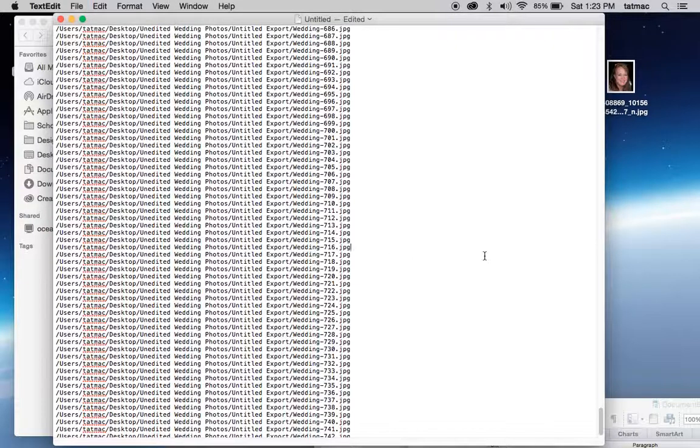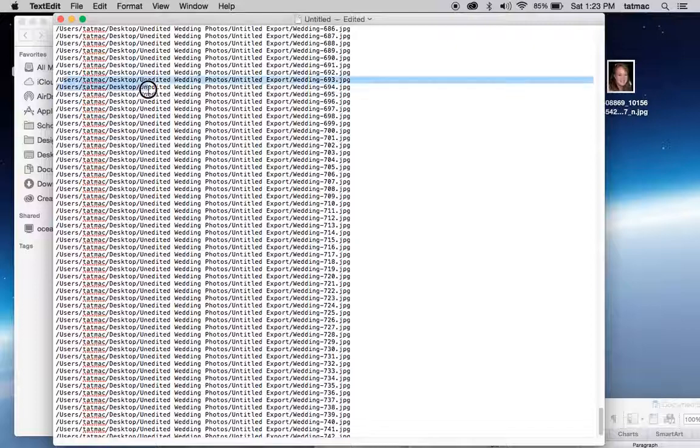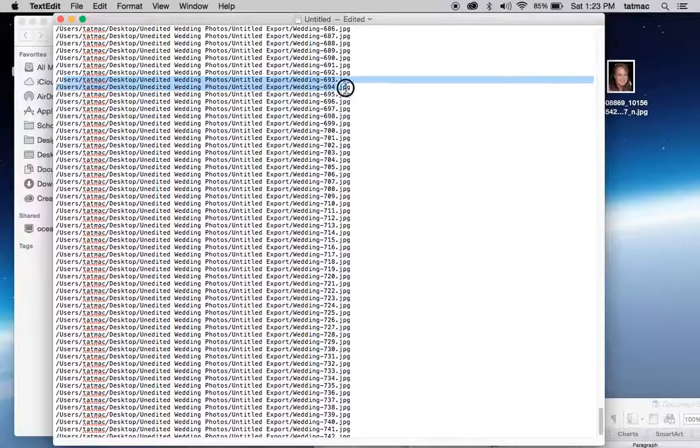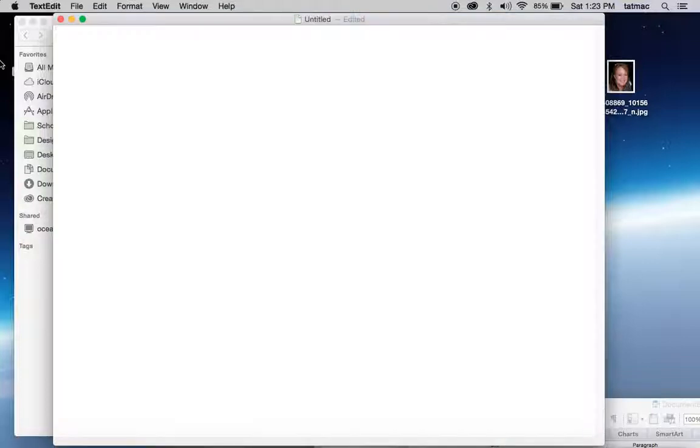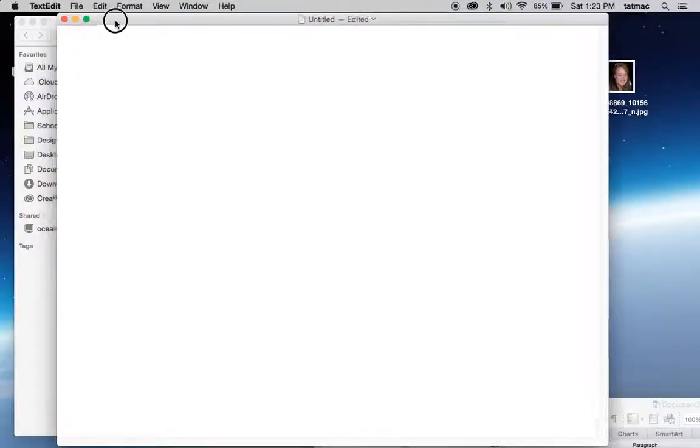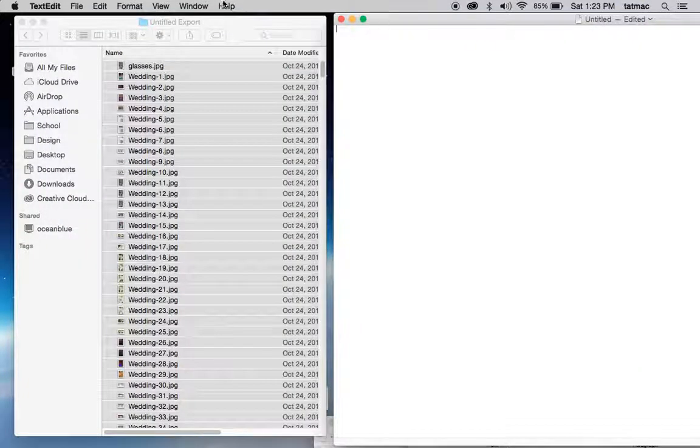Now the reason I don't like this way is because you see that it has the full path on it. That's not fun. I don't want to edit all of that out. So we're going to do it differently. It's actually almost the same way, but a little different.